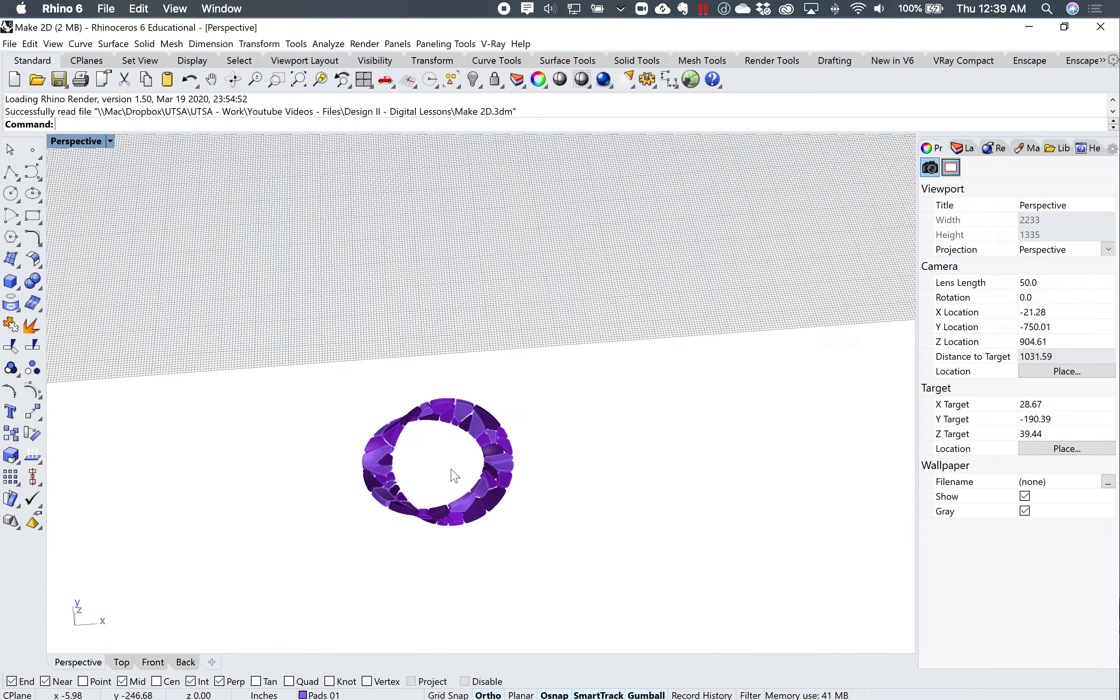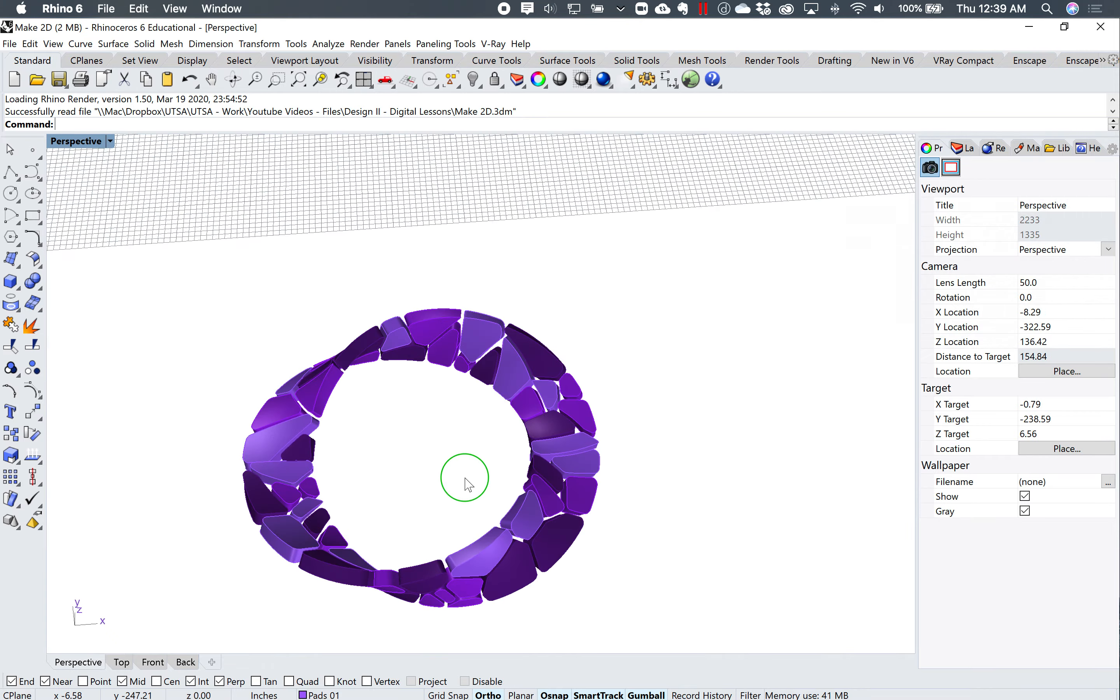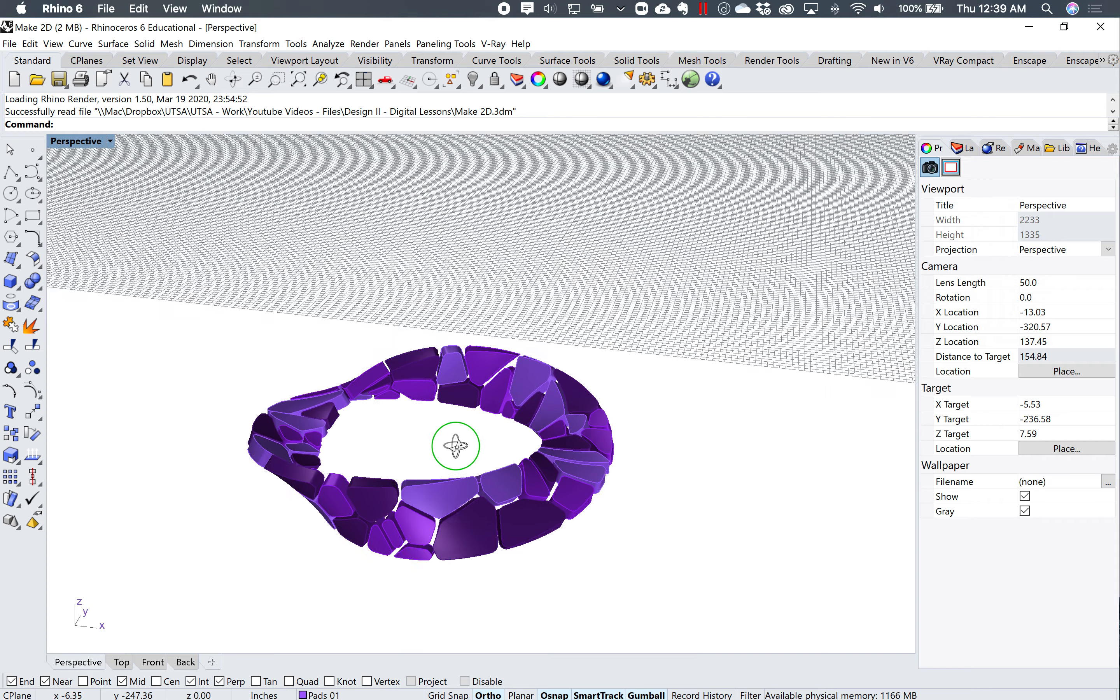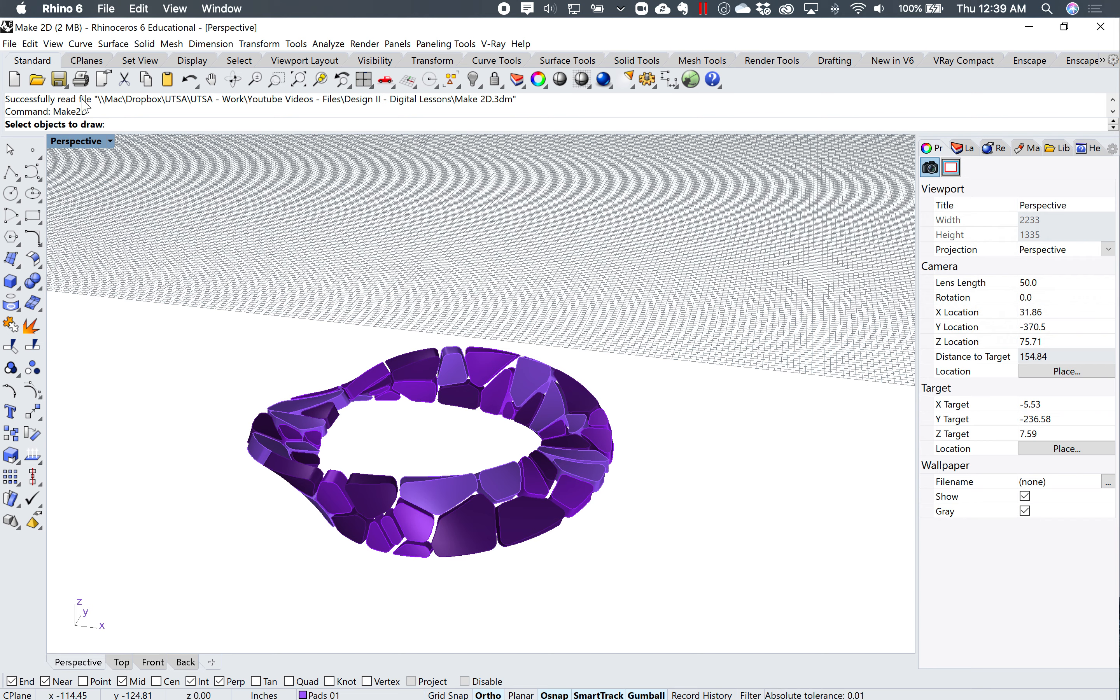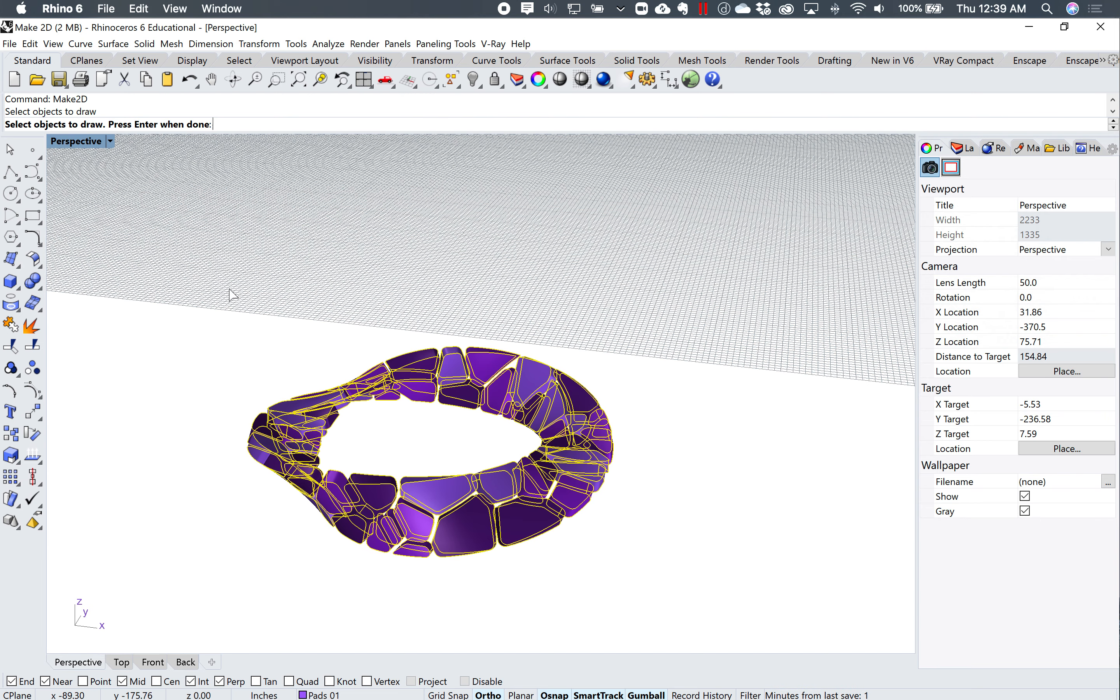I'm just going to type in the command, and I'll get a view of this, and just type in the command make2d. It's saying select the objects to draw. I'm going to draw these objects. I'm going to press enter.